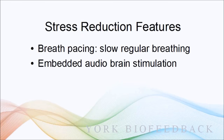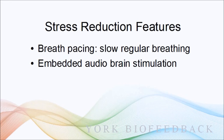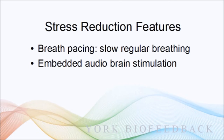It's designed as a stress reduction tool and it works through two features or functions. First is breath pacing, which helps develop a slow regular breathing pattern to calm the mind. The second feature is that you can opt to embed audio brain stimulation technology.